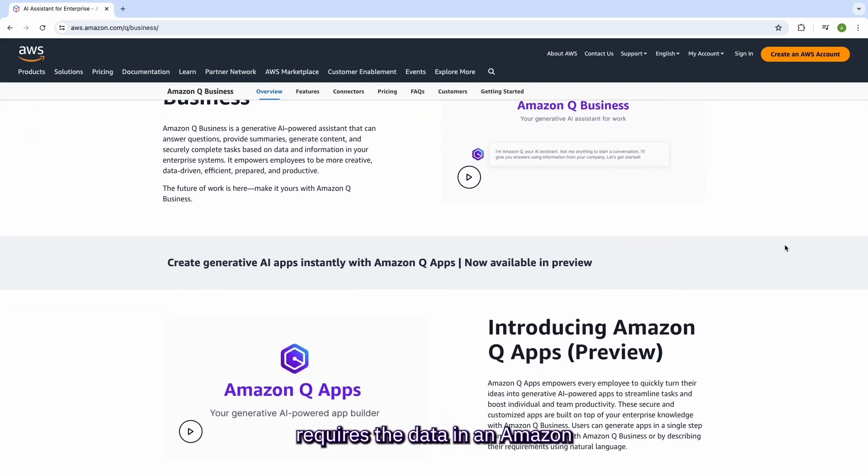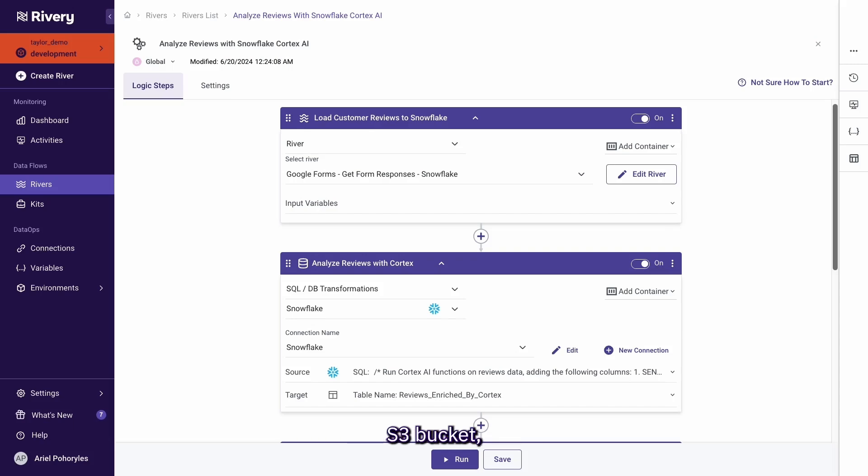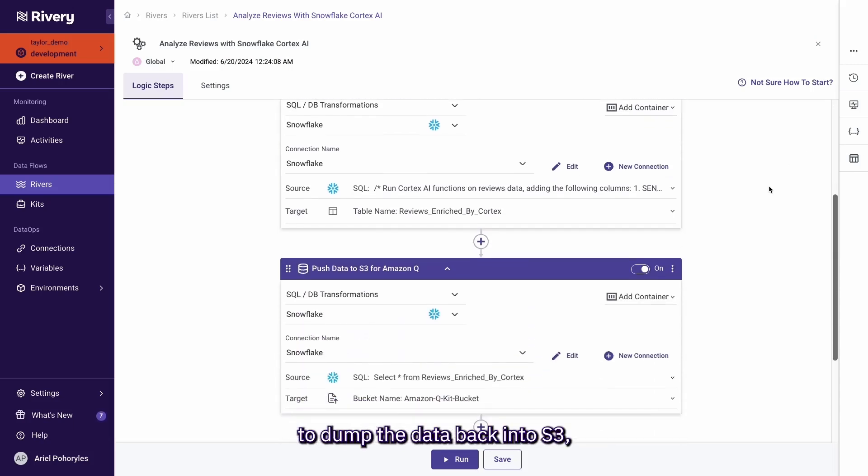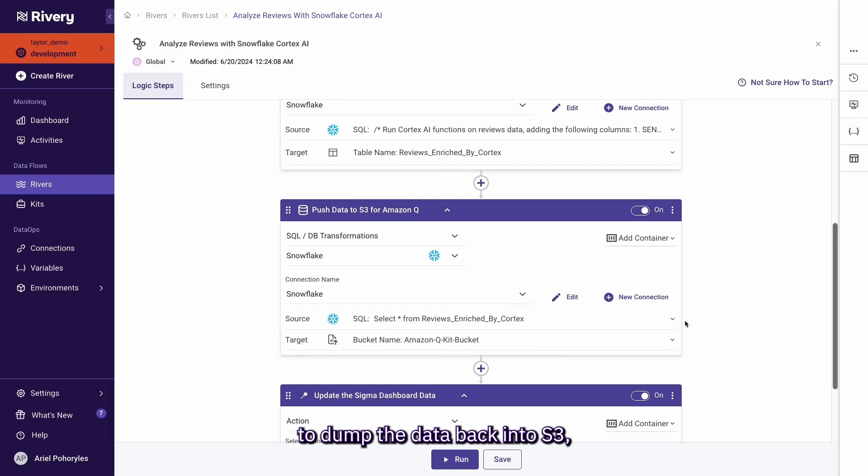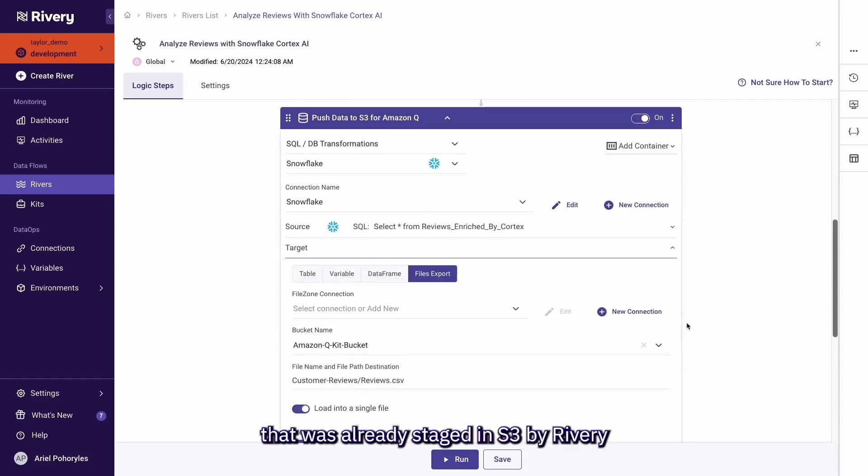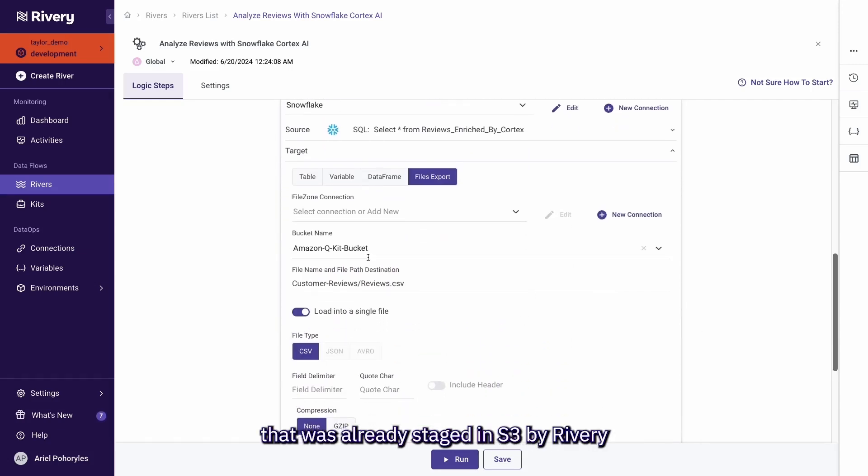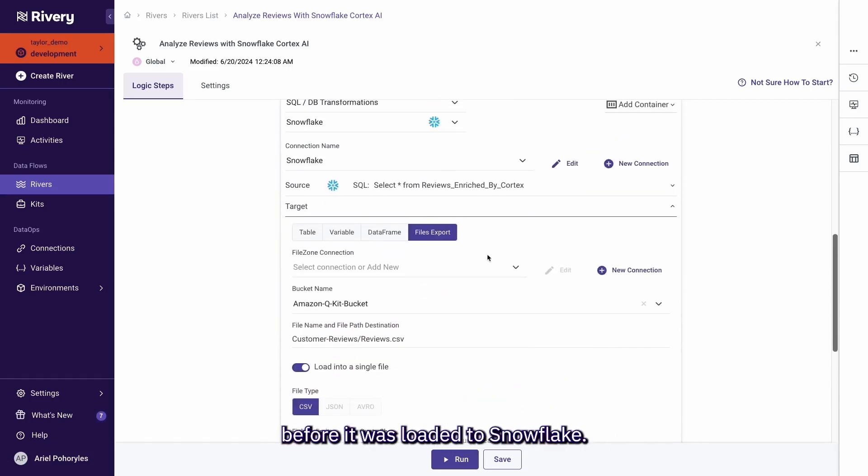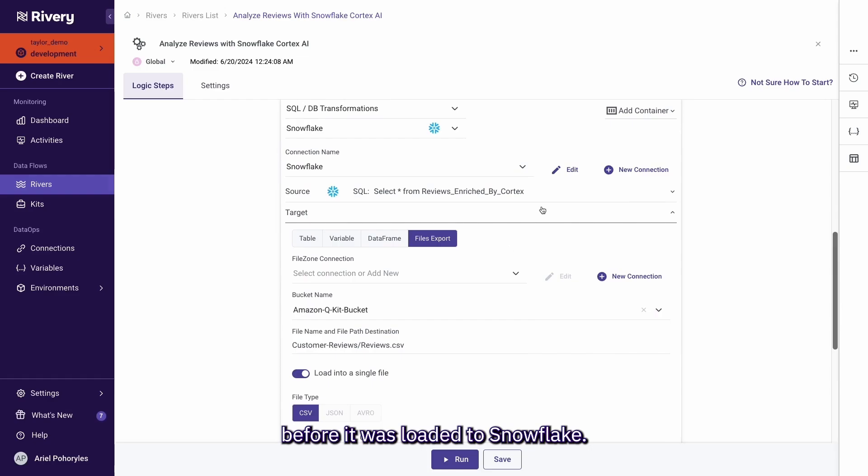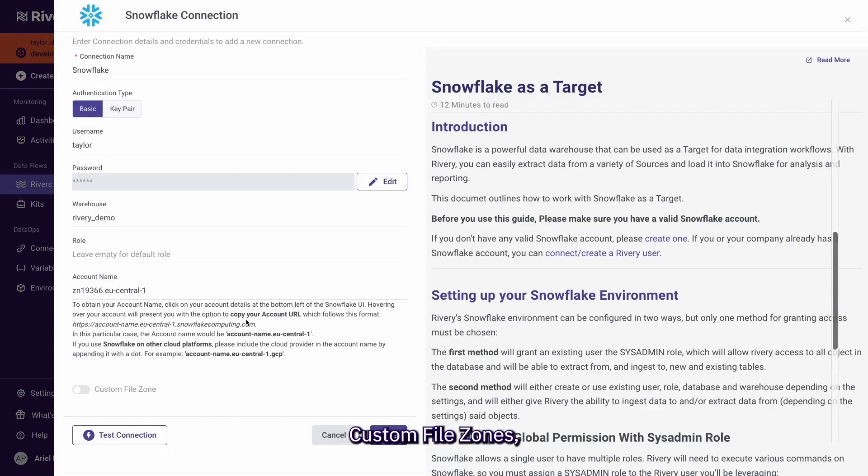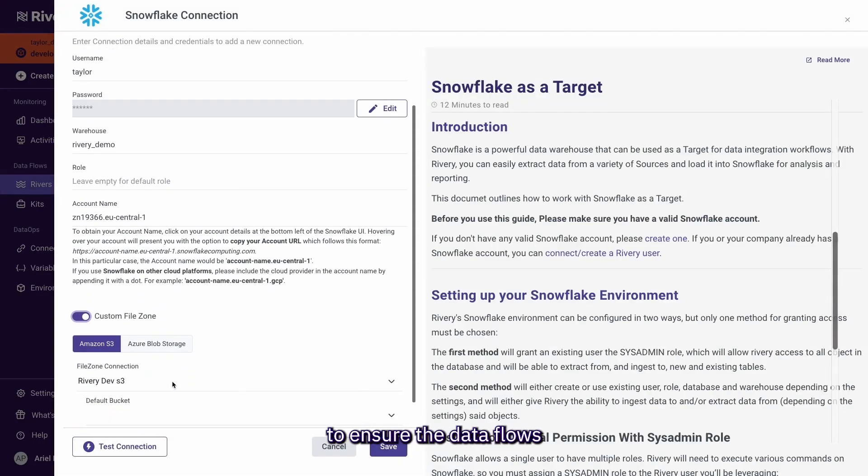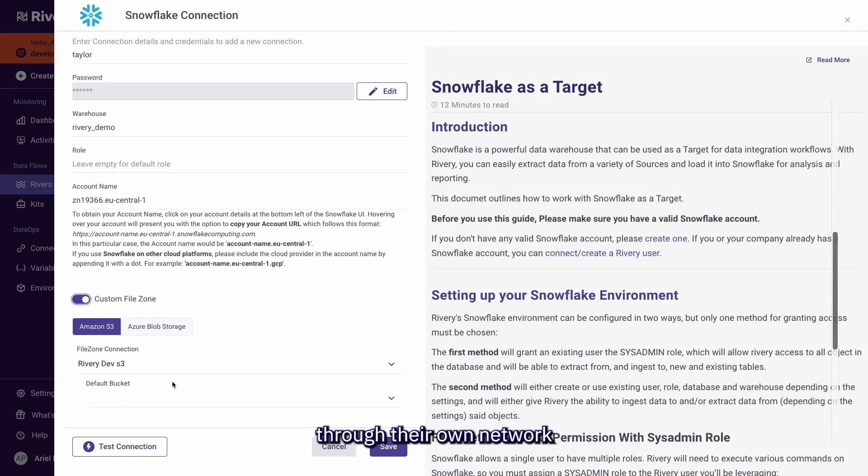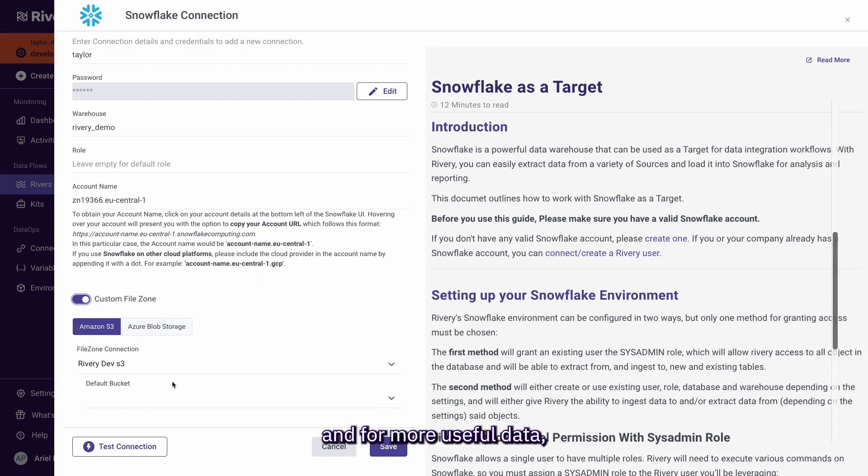Since Amazon Q requires the data in an Amazon S3 bucket, I can either add another logic step in my Rivery workflow to dump the data back into S3 or I can leverage the data that was already staged in S3 by Rivery before it was loaded to Snowflake. We call this compatibility custom file zones where we allow our customers to ensure the data flows through their own network to increase data security and form a useful data lake along the way.